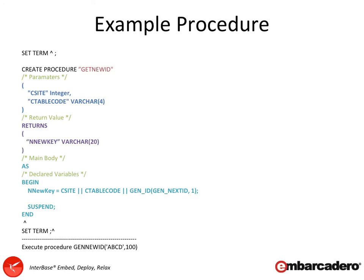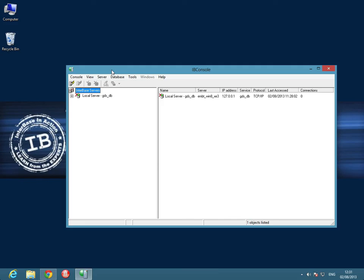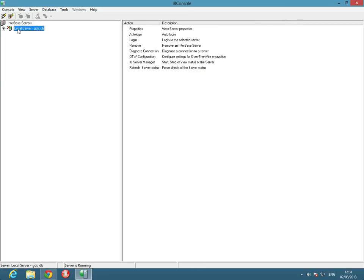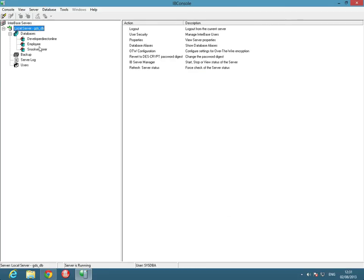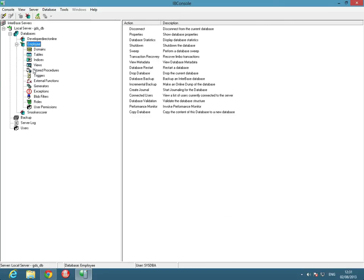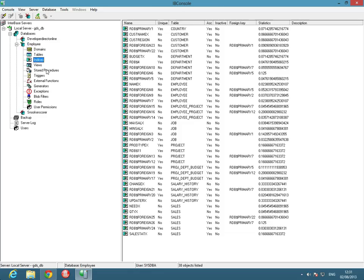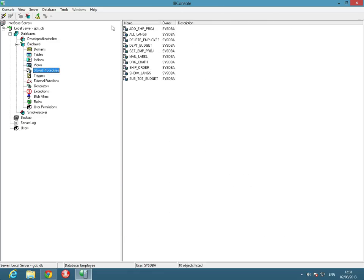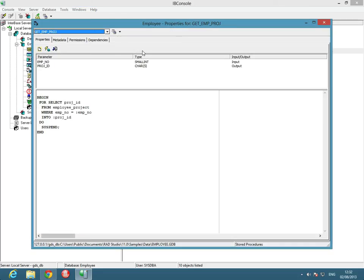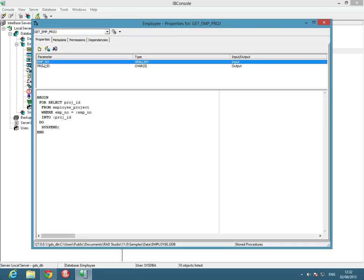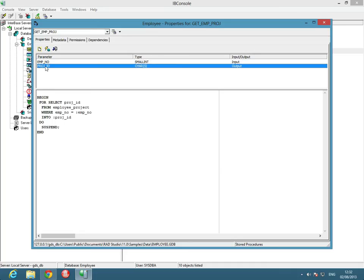Let's get into IB Console. I'm going to jump into my employee database here. The employee database is one of the sample databases that comes with Interbase, and with the developer edition you'll be able to find those. Let's come down to the stored procedures, and we can see we have a number of procedures here. Let's start off with the procedure for Get_Employees_Projects. Here we can see there's a couple of parameters, an employee number which is a small integer as an input, and then there's an output, which is a project ID.